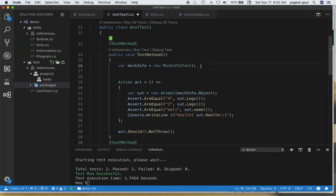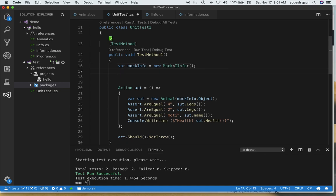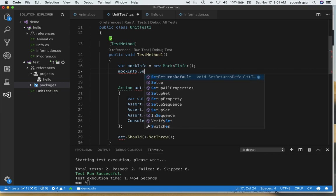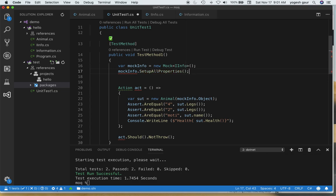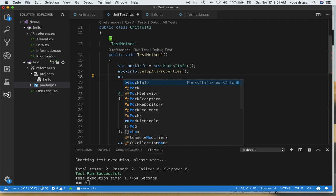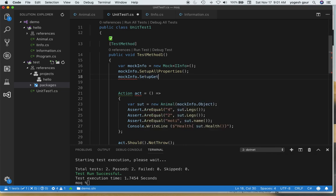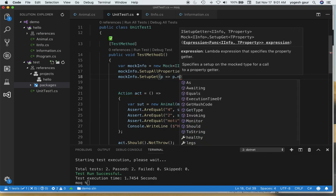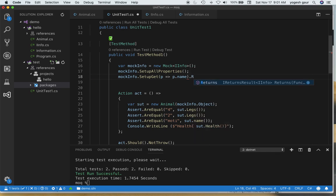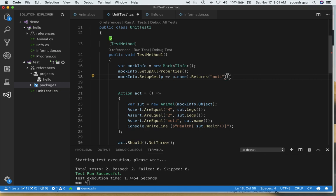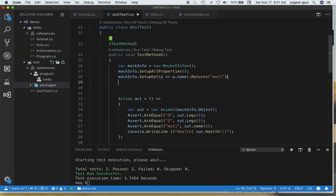Now let's set up the mock. First, I'm calling SetupAllProperties so that any properties that get changed are tracked. Second, I'm using the Setup method with a getter for the Name property — when Name is accessed, it will return the specific value 'Moti' so our test passes.